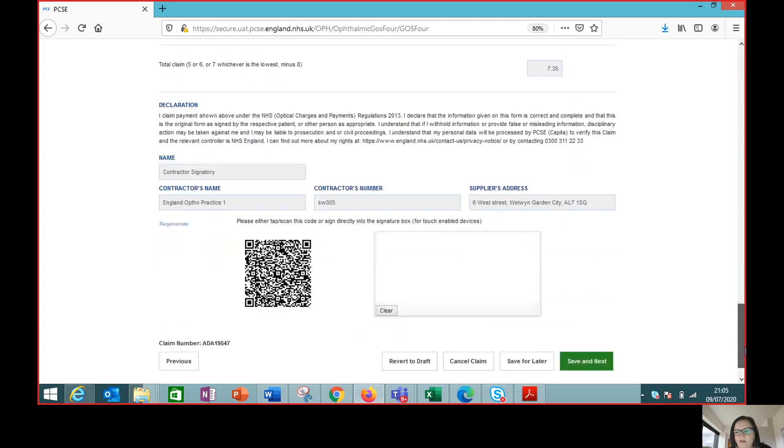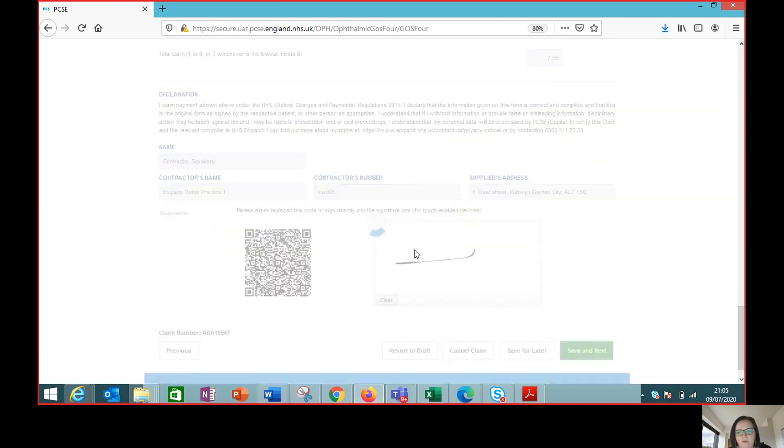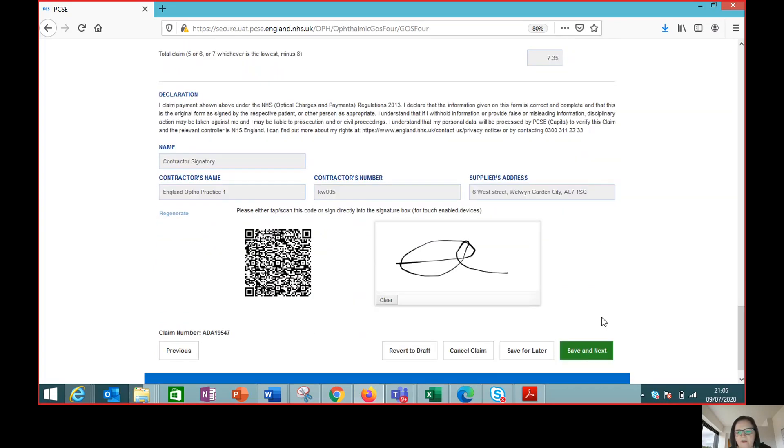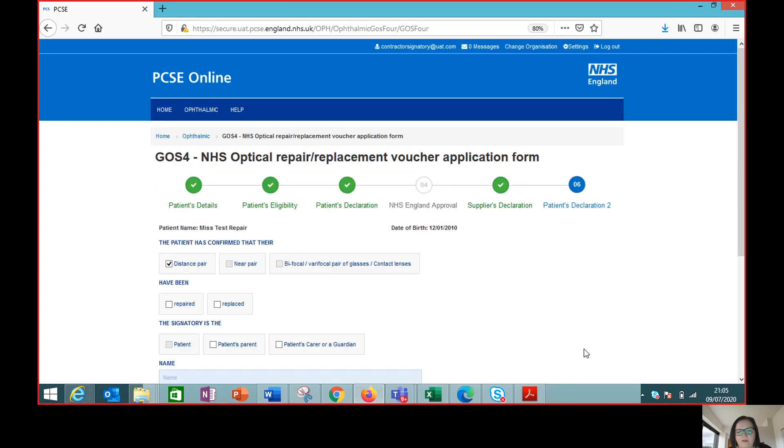So as the supplier we're signing to say that's what we're claiming and then we move on to the patient declaration.